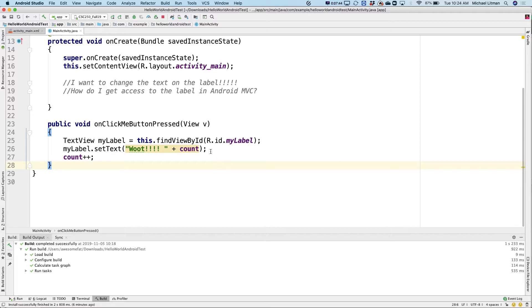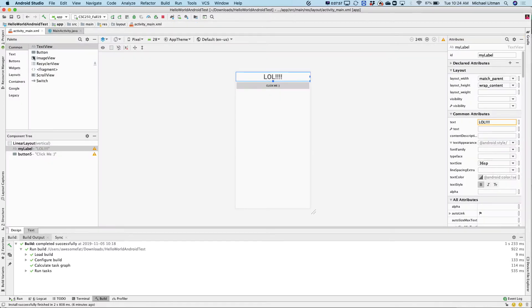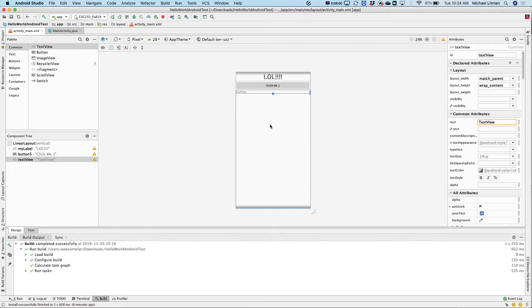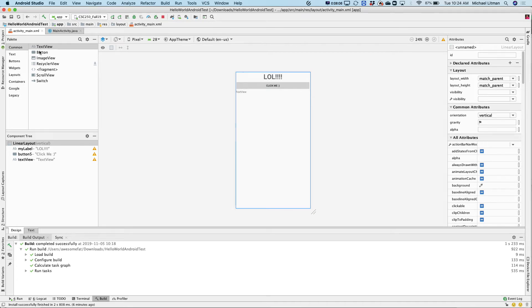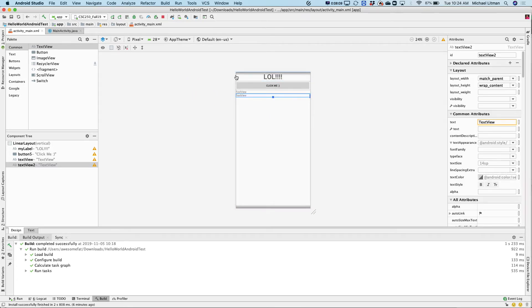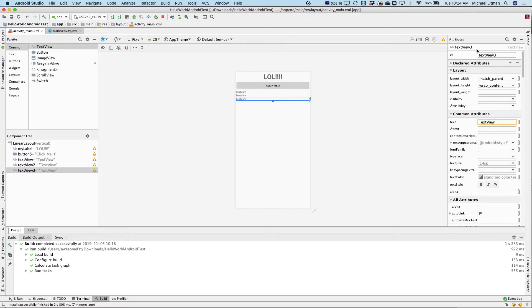In our resources, we have a thing called strings.xml, and this is meant for handling — for instance, let's say every single screen in your app had the name of the app at the top. You store the name of the app here, and every single screen would have a label set to that name. If one day you decide to change the name of your app, you just change it in this one place and now it's changed everywhere. It's also used for supporting multiple languages — you can flag strings for different languages, and whatever language the device was downloaded for, it'll pick the right one.